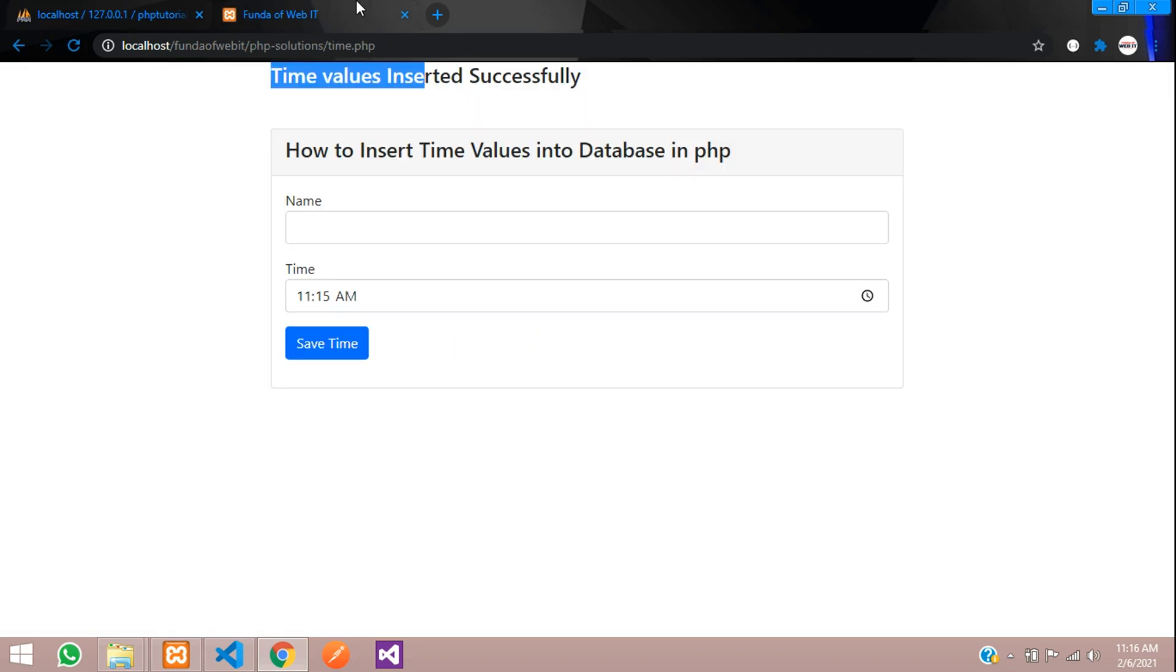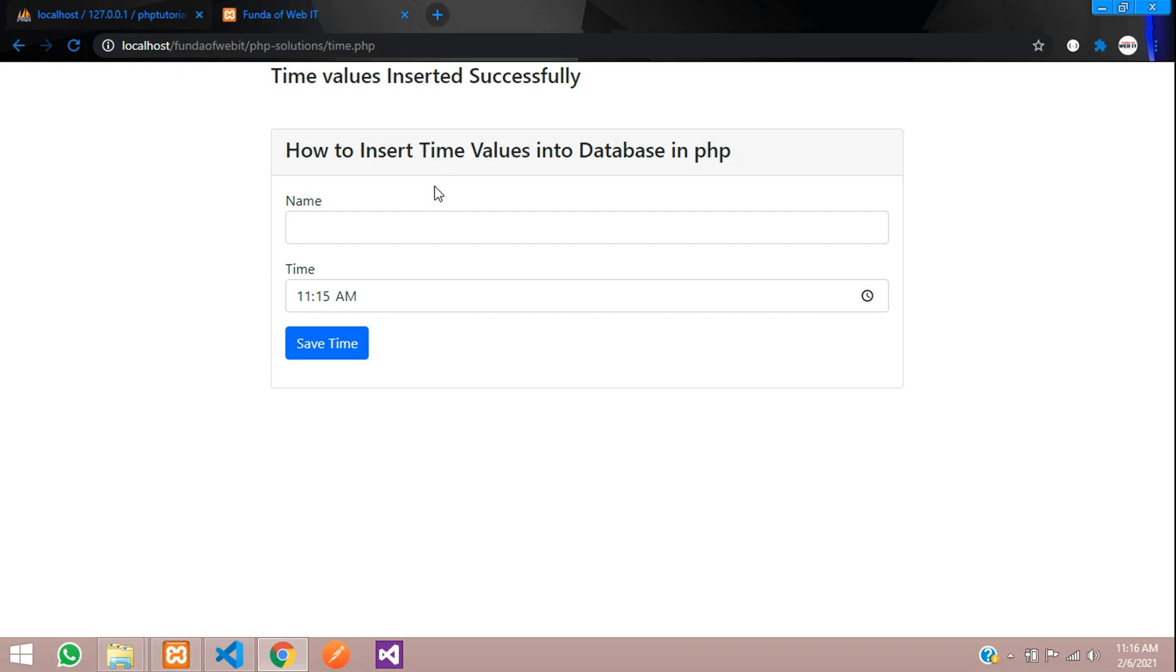That's it, we have completed how to insert time values into database in PHP. Thank you for watching this video. Please subscribe, like, and share.